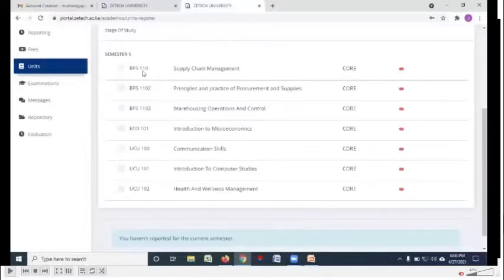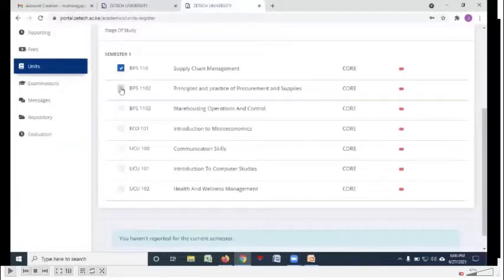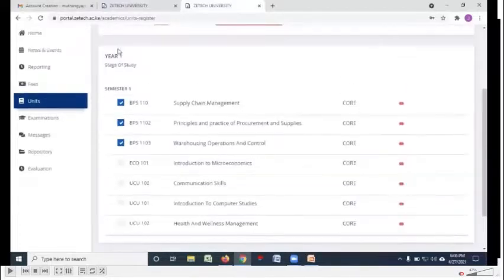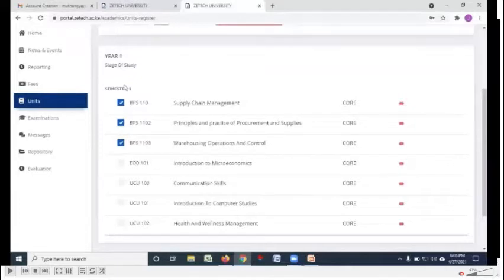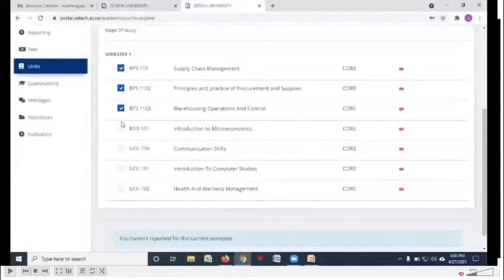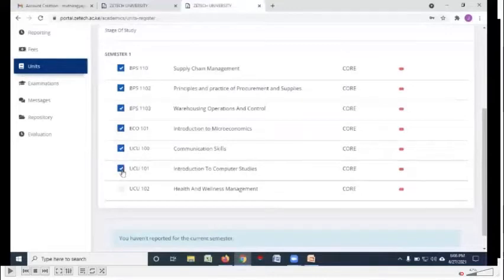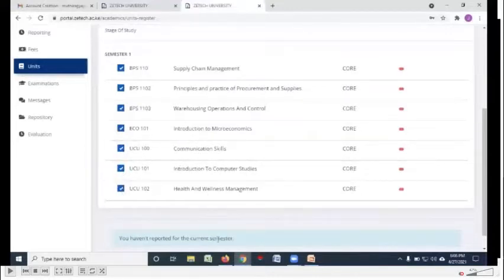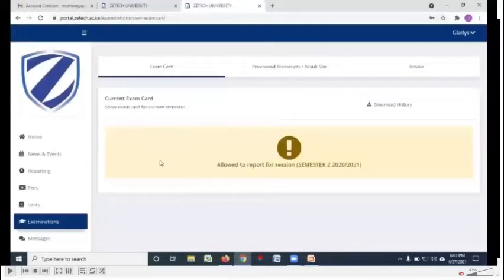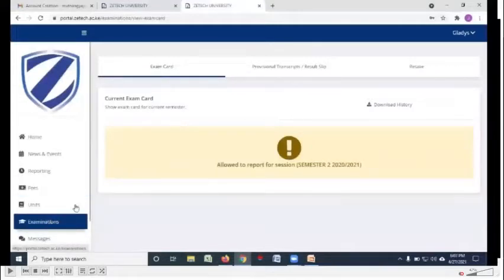To register for your units, what is expected of you, you need to check those small boxes as shown there. So I'm registering the units for year one, semester one. Have all the boxes checked for the units that I'm taking for that particular semester and then click submit. Register units.